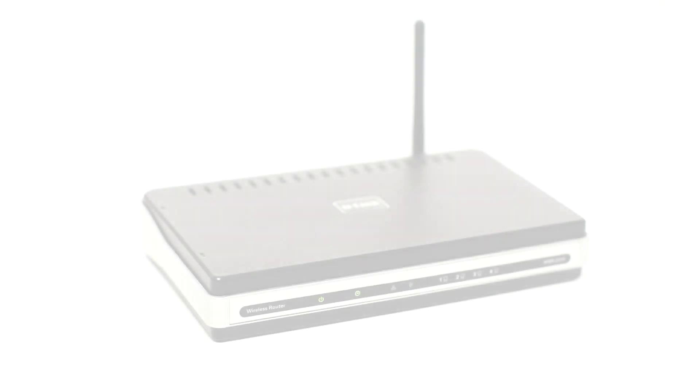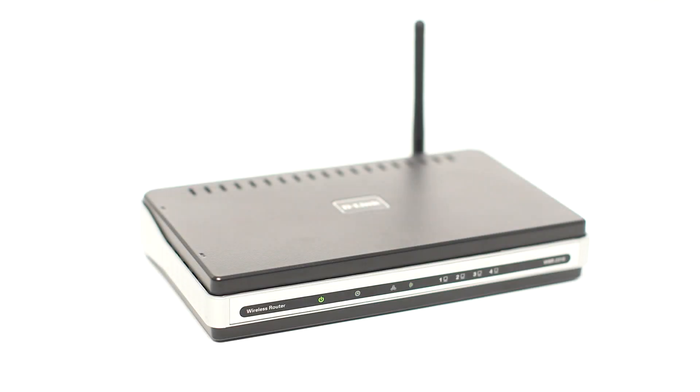Before connecting your printer to the network, confirm that your wireless router is available and properly set up. Also, confirm that your computer is connected to the network.